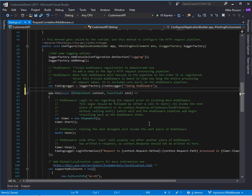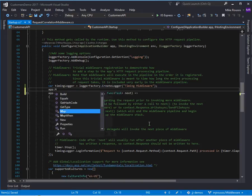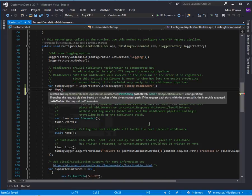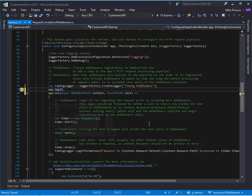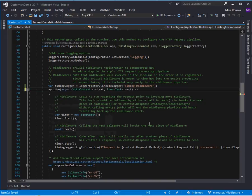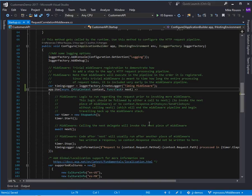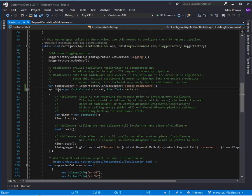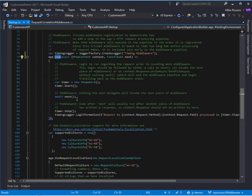There's also iApplicationBuilder.map which looks very similar except it takes a path string because when you call map it's sort of like conditional middleware which is only used when the request path meets certain criteria. So if the user makes a request to one particular path then we might use that middleware, and if they make a request to a different path we don't use that middleware. The most common one you're going to see is use.